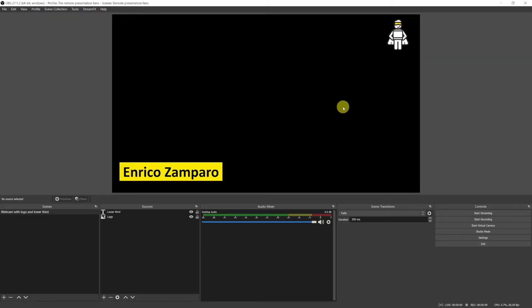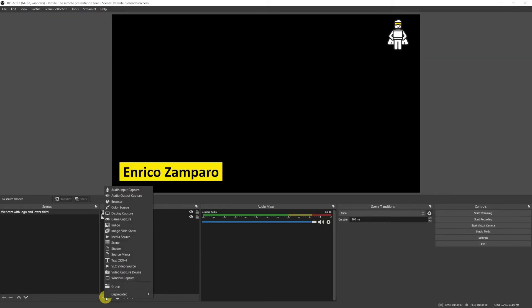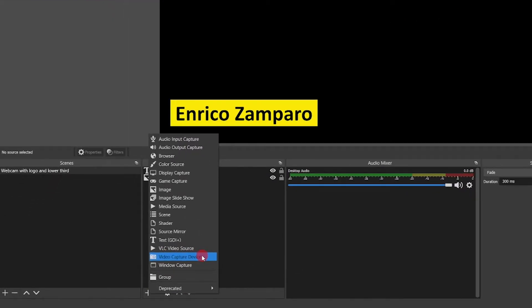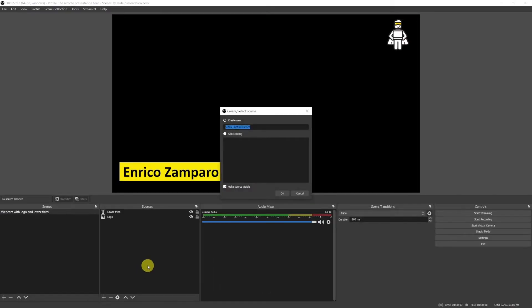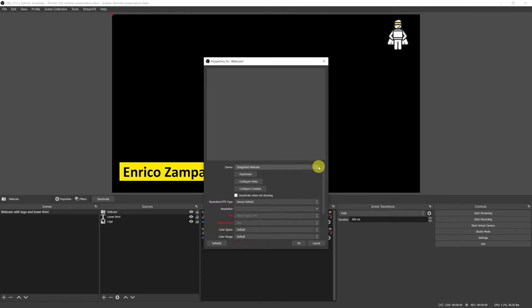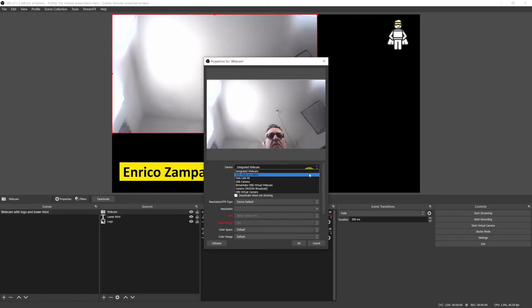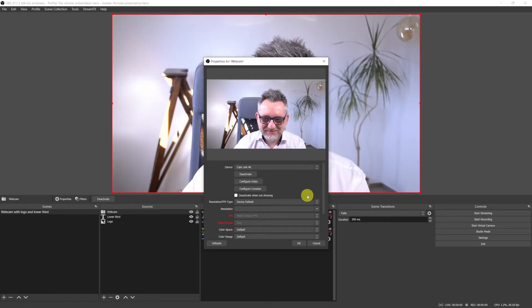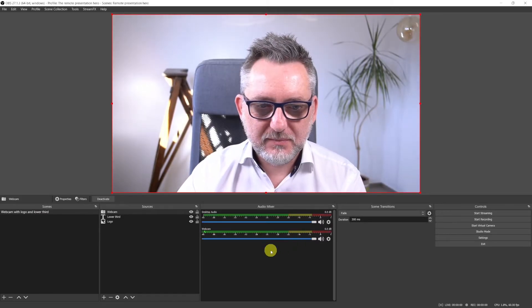Now the last ingredient we have to throw in the cooking pan is the camera. So let's open the ingredient cupboard again by clicking on plus. In OBS a camera source is called video capture device. Let's click on it and name it webcam. Click on ok and then from the devices list select the camera that you intend to use. I'm using my mirrorless camera with a cam link capture card, so cam link 4K is the name of my camera.